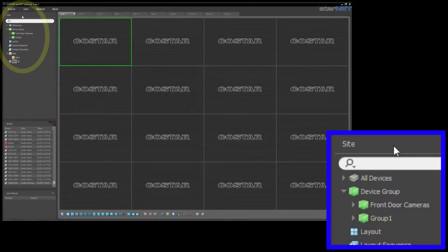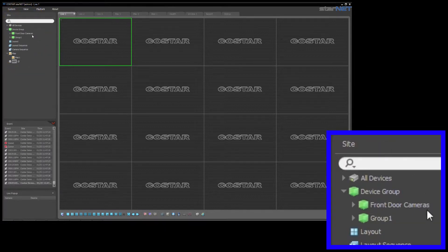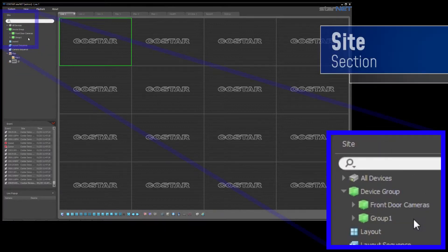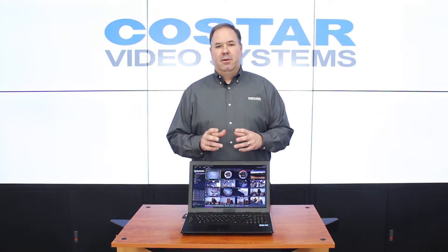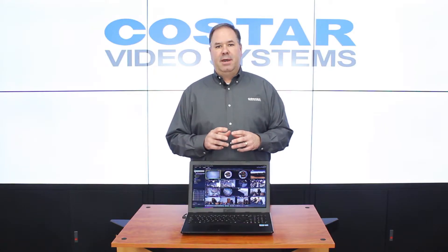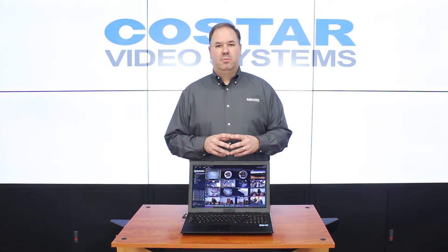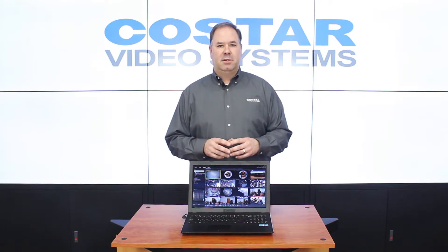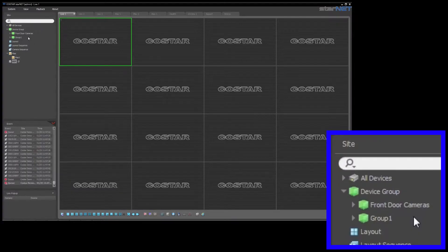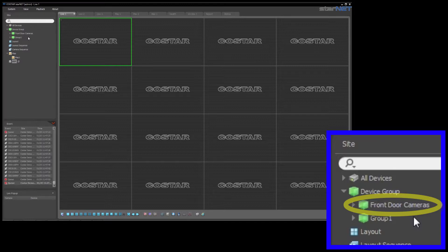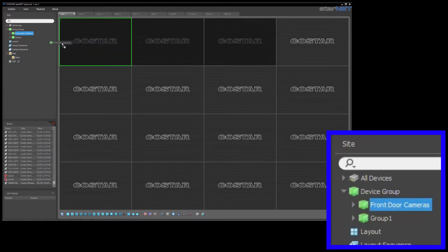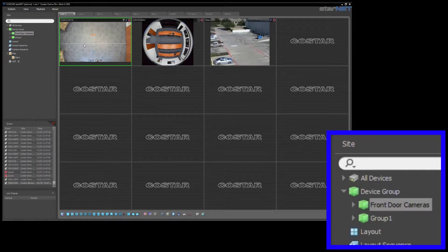Moving to the left-hand side of the screen, you can see logically grouped cameras in a section titled Site. Here, the user can define cameras into specific groups that make sense for your application. For example, you can group front door cameras across multiple sites into a single group to easily drag and drop into a Live or Play tab.